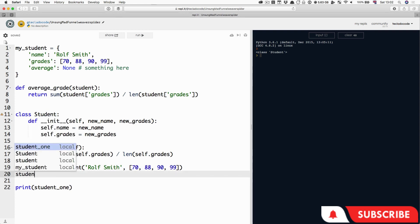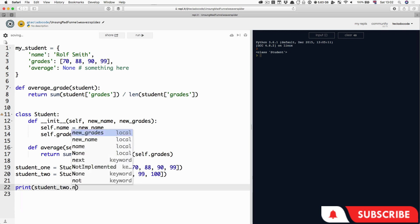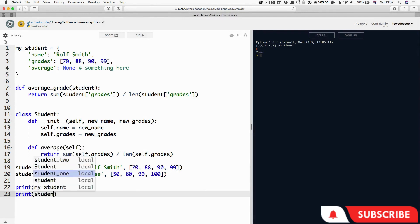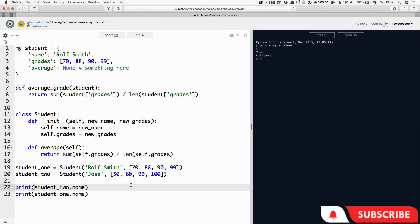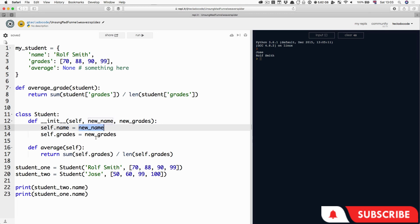So student1 knows it is a Student thing and it now has a name and grade defined in it. If we were to define student2, make it equal to another Student — for example, Jose — and give it some grades of 50, 60, 99, 100 (I got better towards the end of the term), then we can print student2.name and we get Jose, and we can print student1.name and we get Rolf Smith. These two things are completely different entities. They both know they're students, and they both have this name variable declared here, but each one could have different properties.